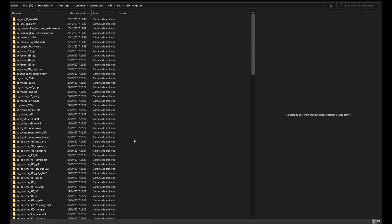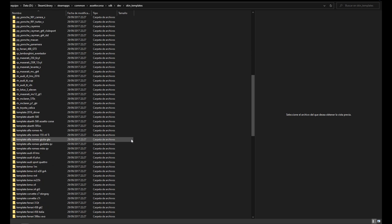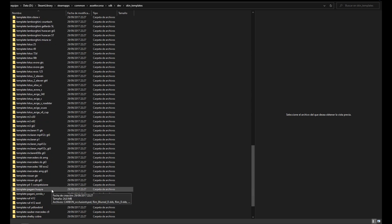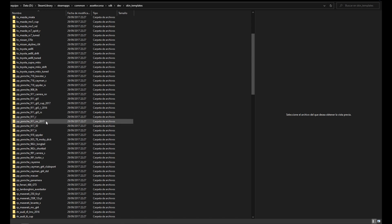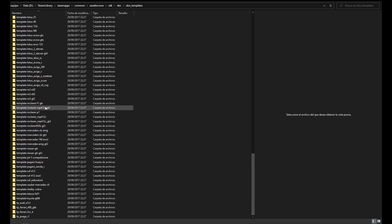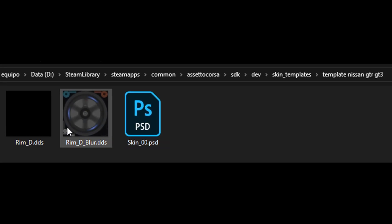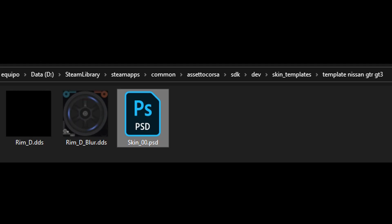In the SDK under Skin Templates, you'll find the templates Assetto Corsa provides. Some are in DDS format and some are actually PSD files to work on. For example, searching for the Nissan GTR GT3, it gives you the rim, the rim blur, and the skin_00 - available in 2K or 4K. There you can find the actual template for the skin if you don't want to create a new one from scratch.